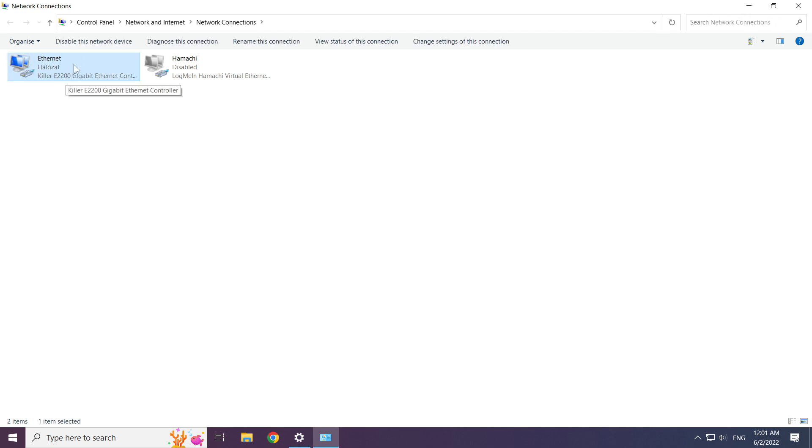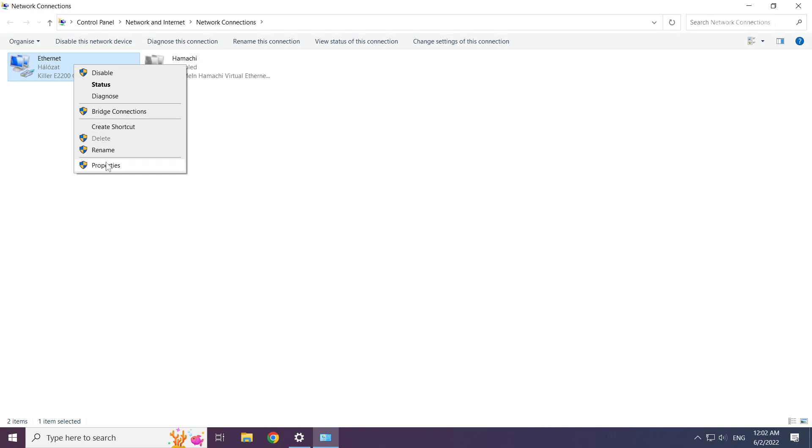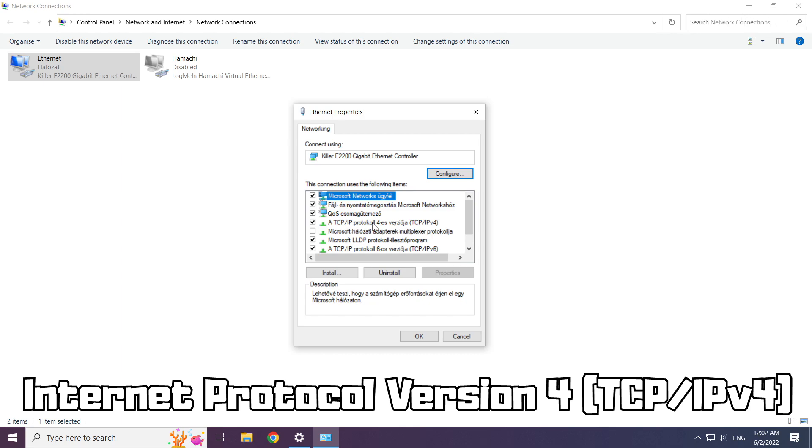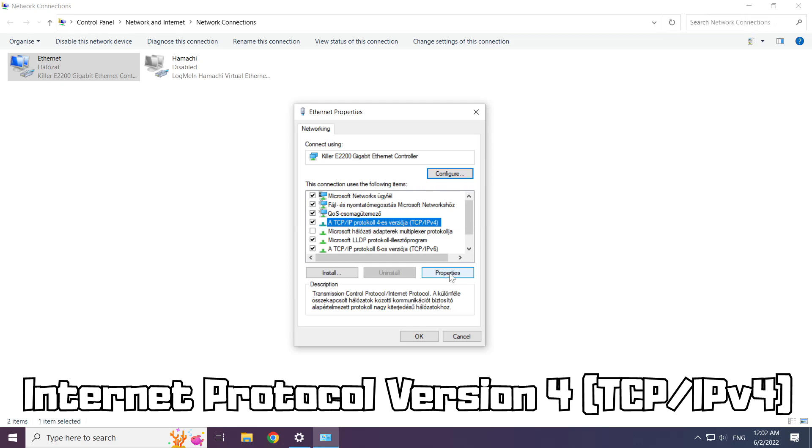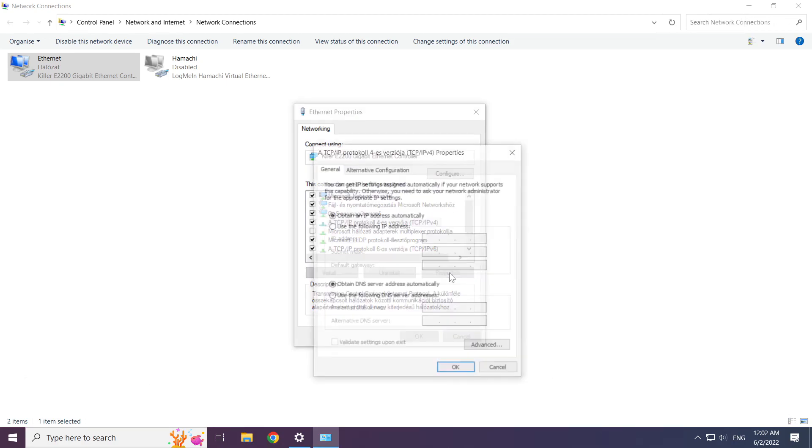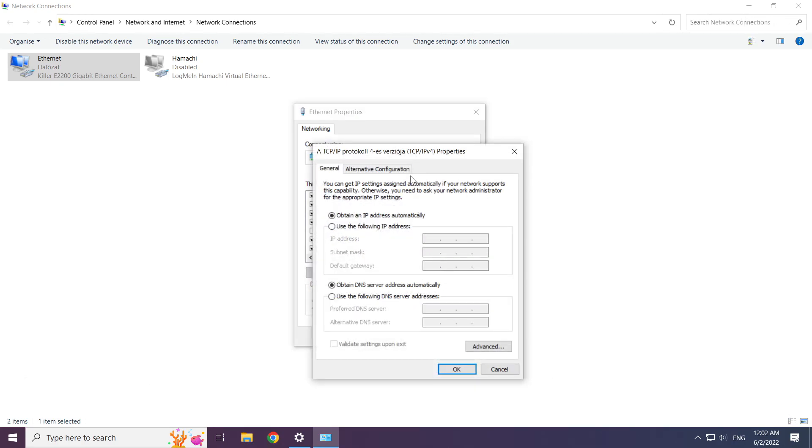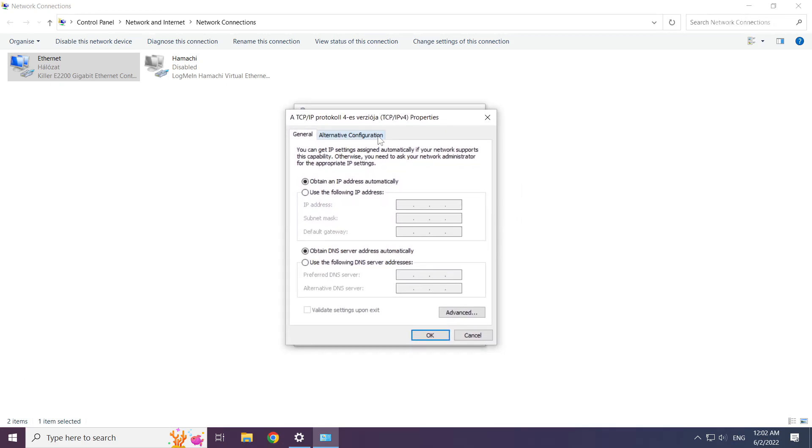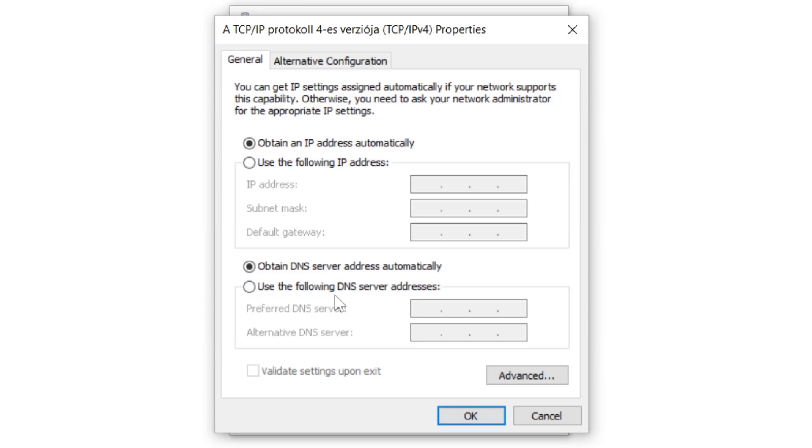Right click your network and click properties. Right click internet protocol version 4 and click properties. Select use the following DNS server addresses.